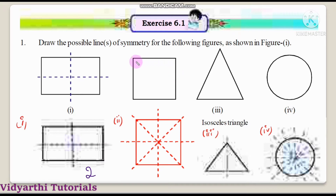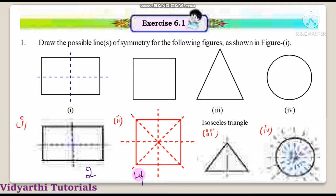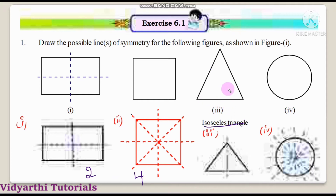Second figure — observe the second figure, it is a square. Square has four lines of symmetry: 1, 2, 3, 4. Next figure is a triangle — this triangle is an isosceles triangle. Isosceles triangle has two equal sides and one different side. A line of symmetry can divide the isosceles triangle into two equal halves.